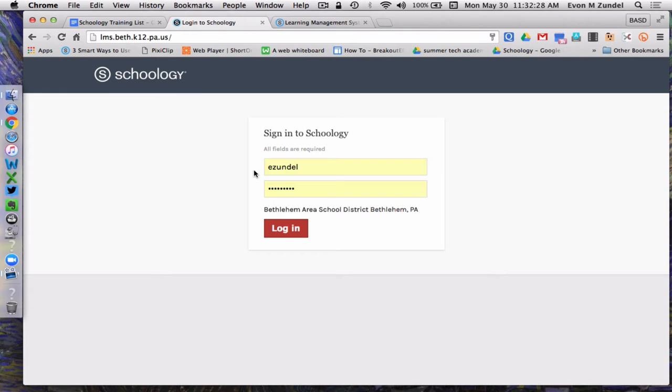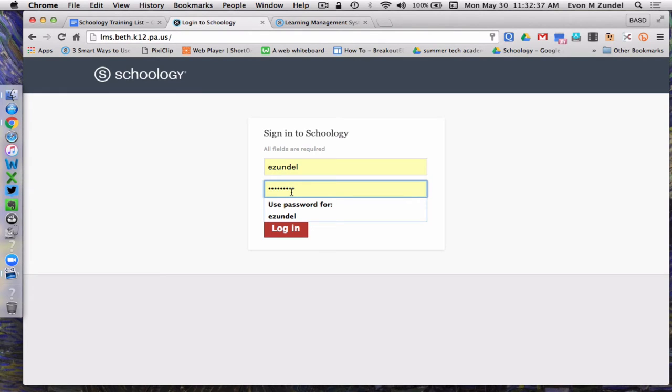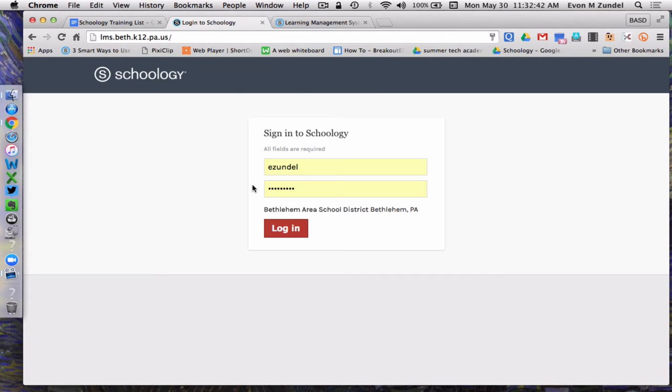Mine is ezundel. Notice I do not have at basdschools.org at the end, like my Google account. It's just ezundel. And then I'm going to use my password that I use for my BASD net login. That would also be your email password if you're not quite sure what I mean by BASD net.